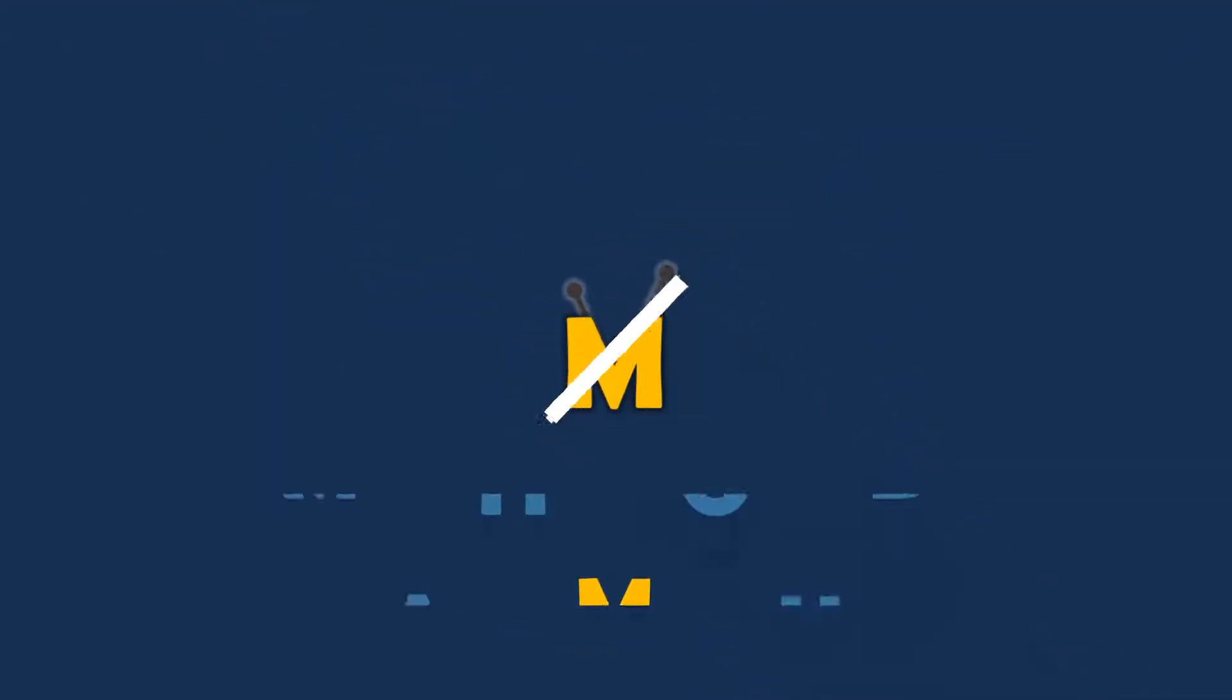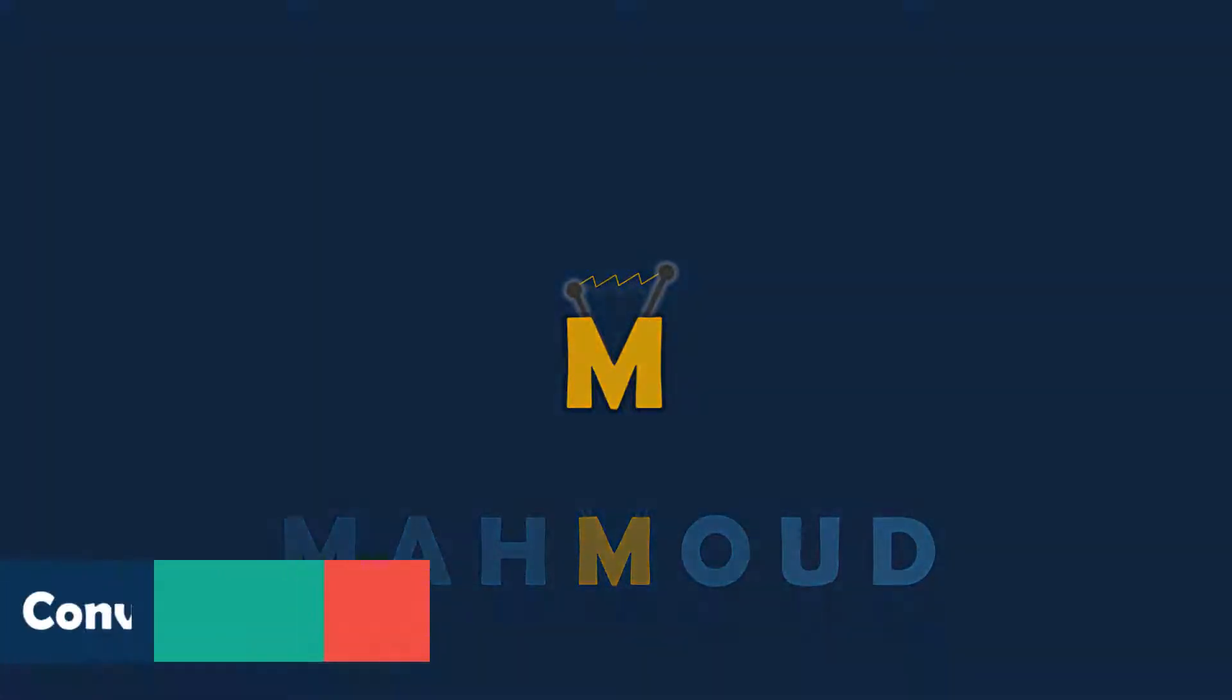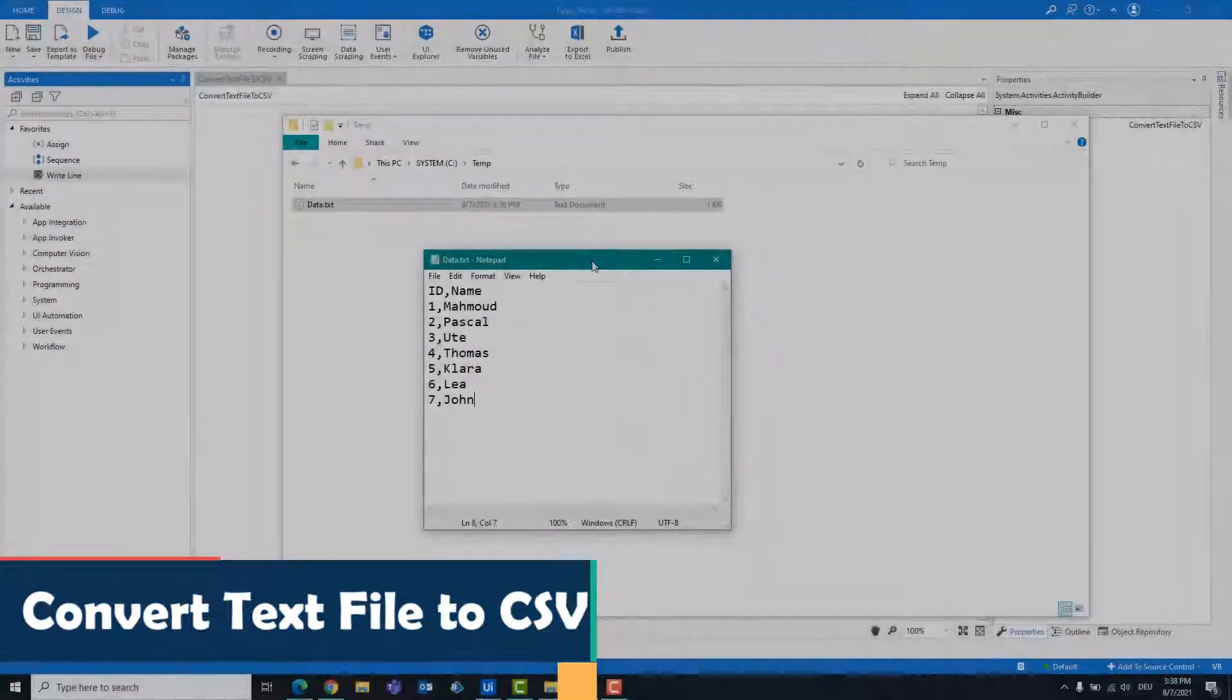Welcome to my new video. In this video I will show you how to write a text file as a CSV file.